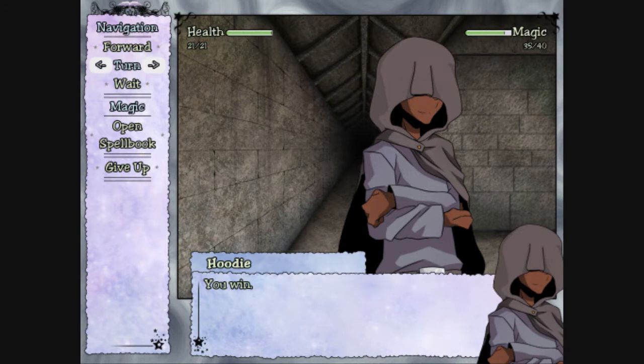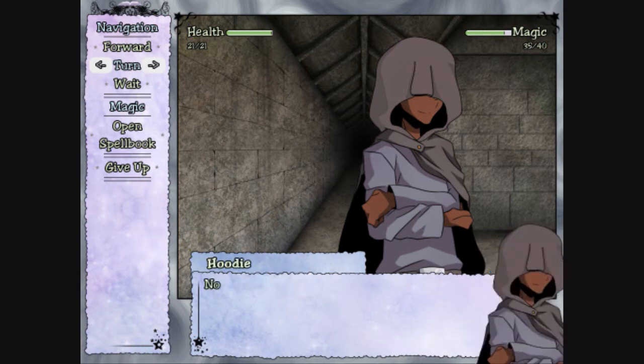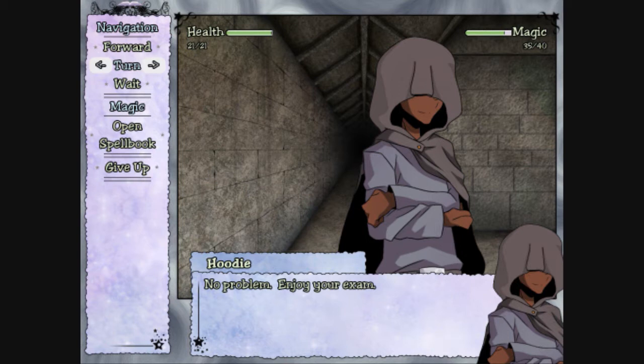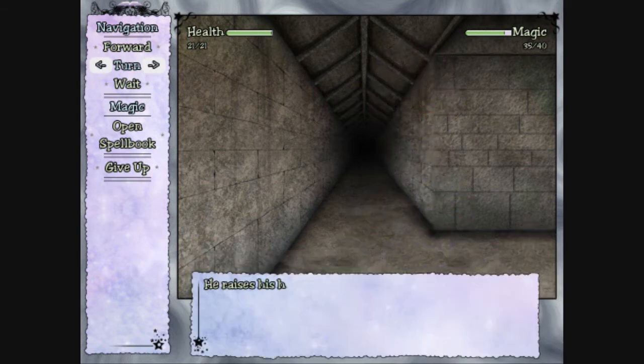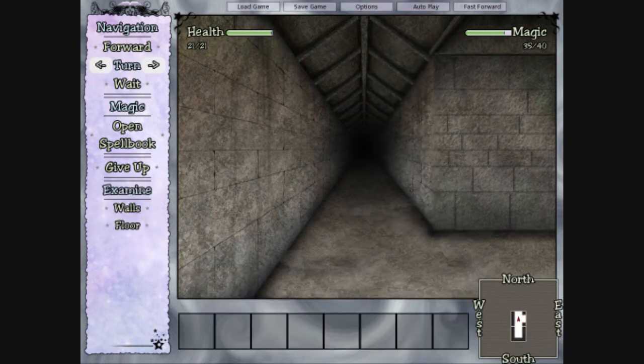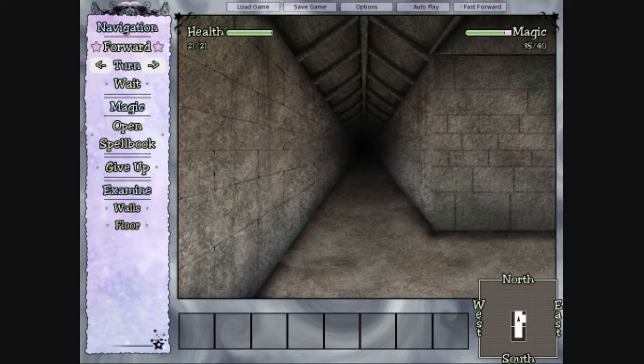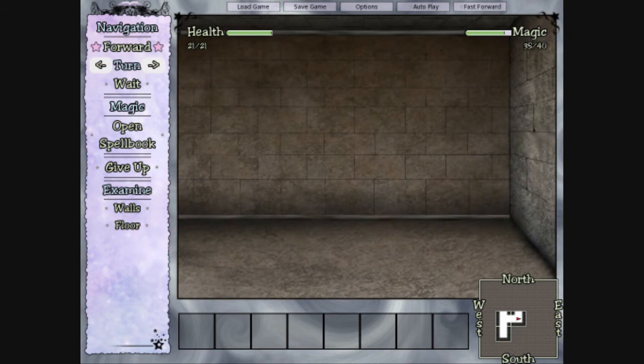You... Win. Thanks for playing. No problem. Enjoy your exam. Wait! Where are you going? Come back! You promised to give me money! I thought we were gambling. Oh. He raises his hands over his head in surrender, and is teleported away. Wow. He kept his end of the bargain. Cool. Nice. Now we just gotta find the exit. Yeah.